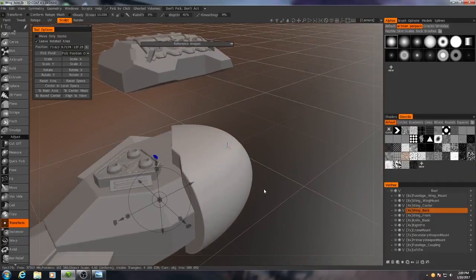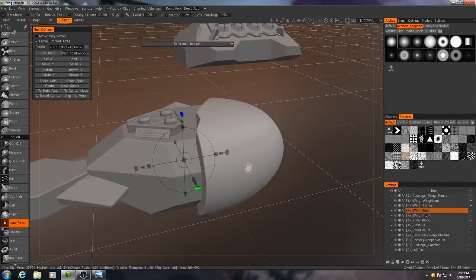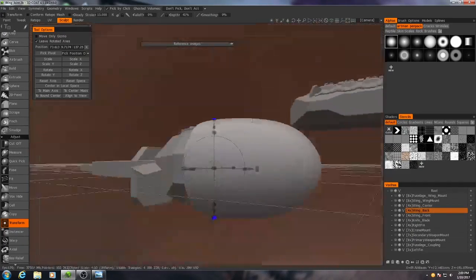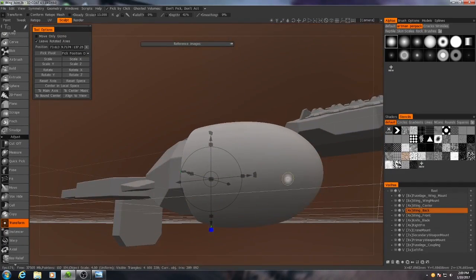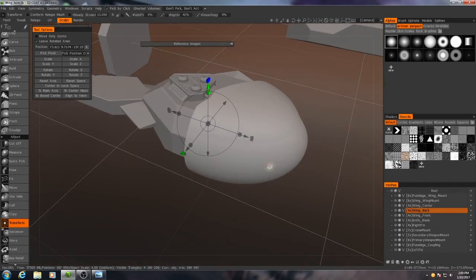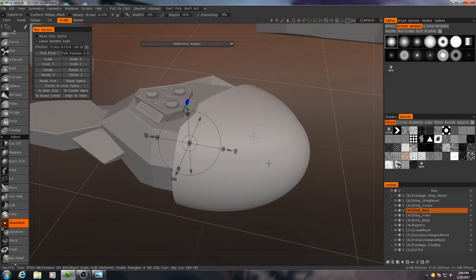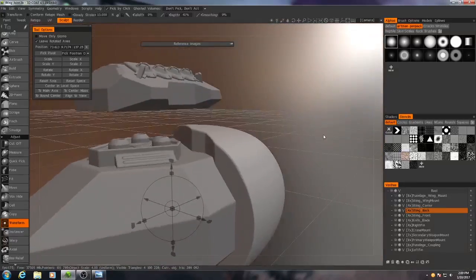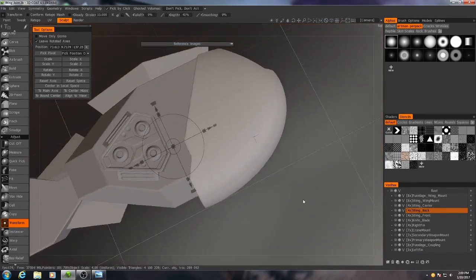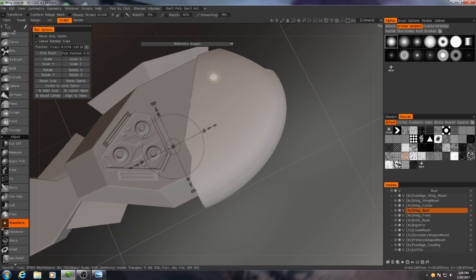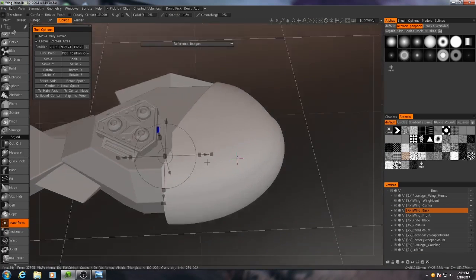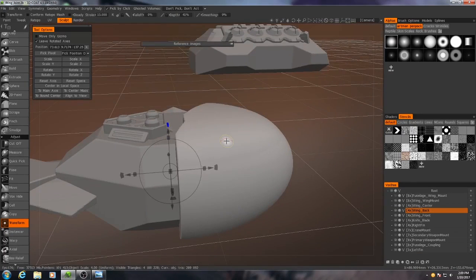So what I want to do is I want to have the majority of this shell right here extruded inward, based on the outline that we've already established here, maybe adding to it a little bit. That'll make sense in a second.